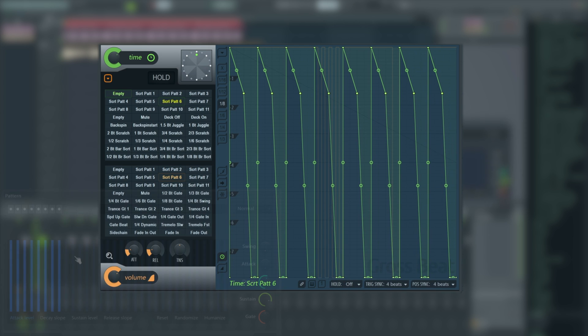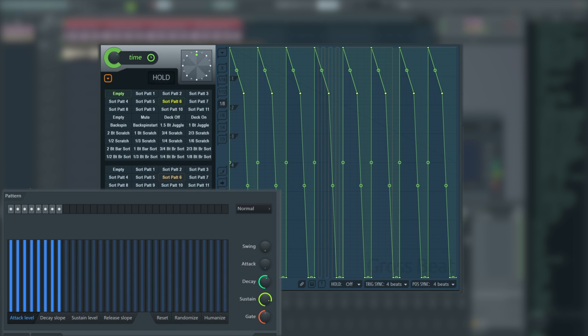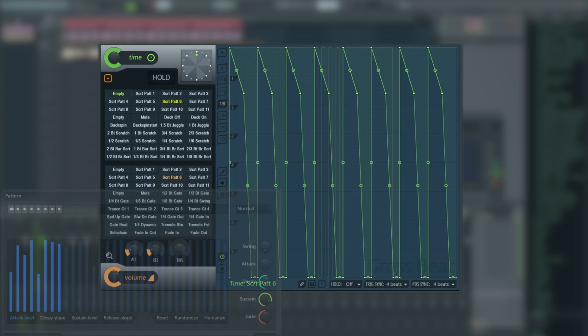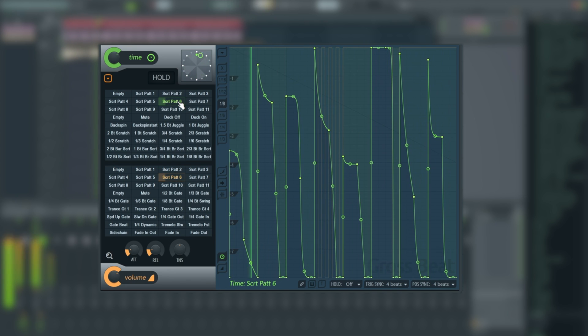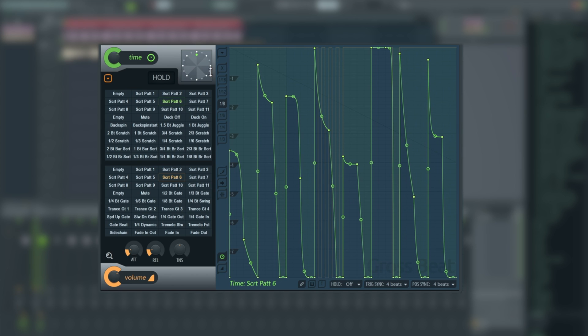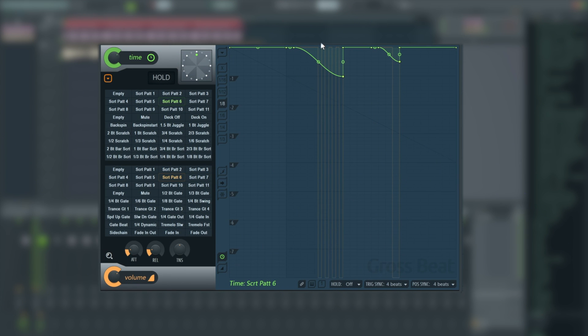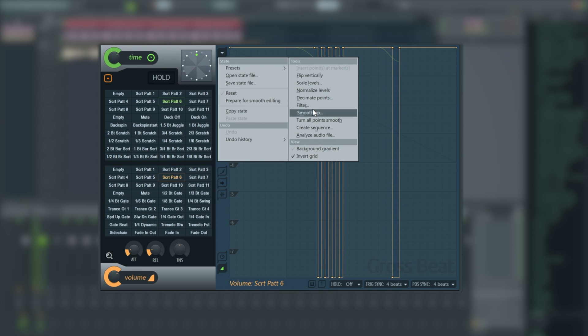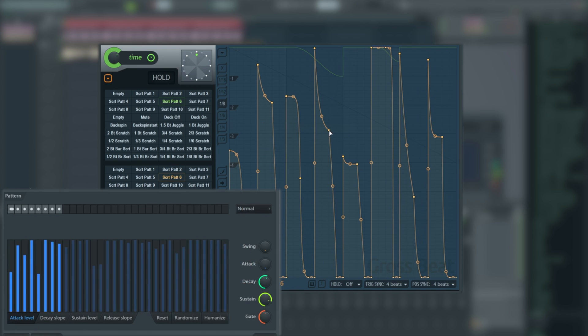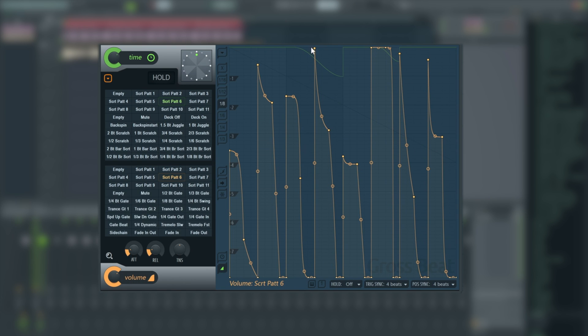We've got a step sequencer when we do create sequence as well, which allows us to do things like this. Very, very quickly and easily. Whatever we have selected in here will apply. So if I was to select the volume control and do create sequence and accept, it will apply to the volume.